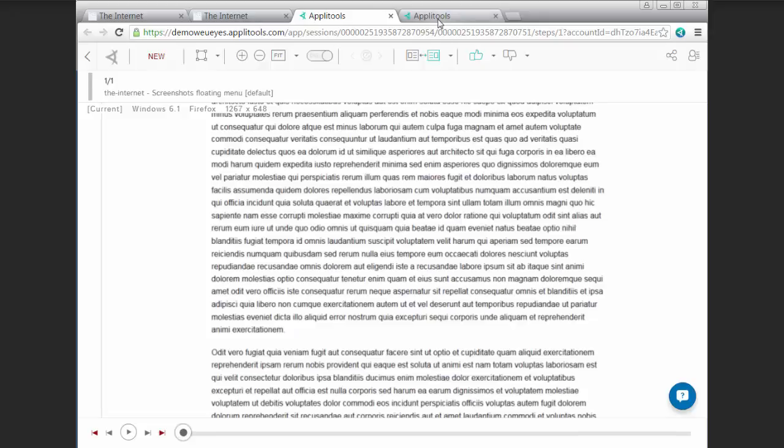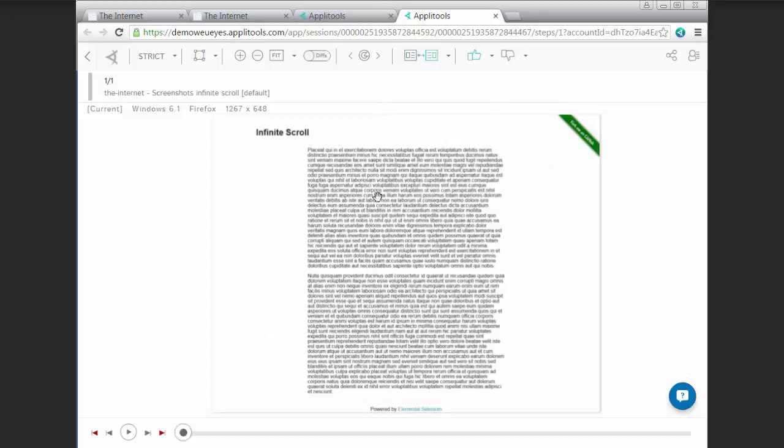And for infinite scroll, no scroll events were also triggered because it just took a snapshot of what was visible within the DOM when the page was loaded. So infinite scroll was not triggered.